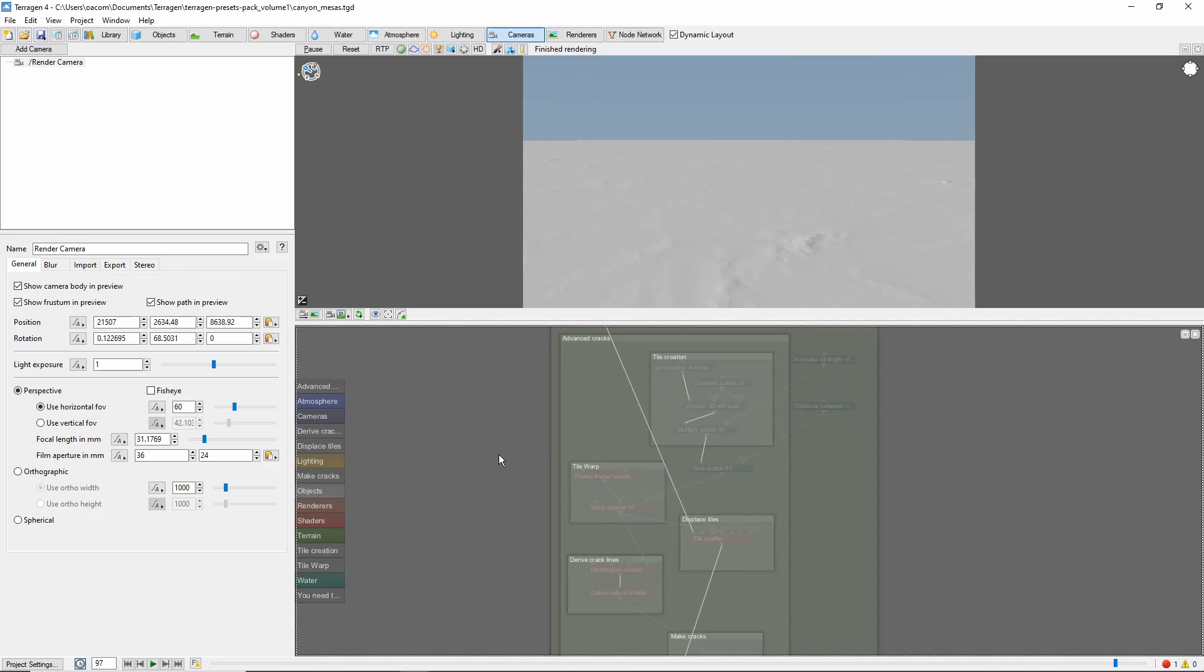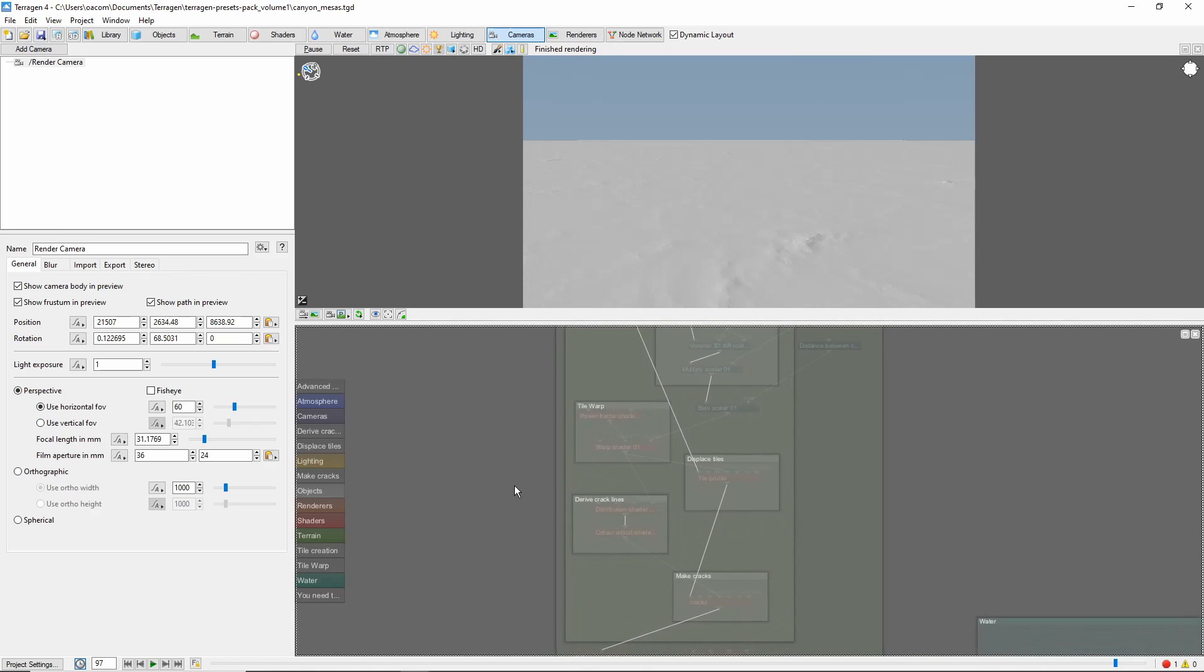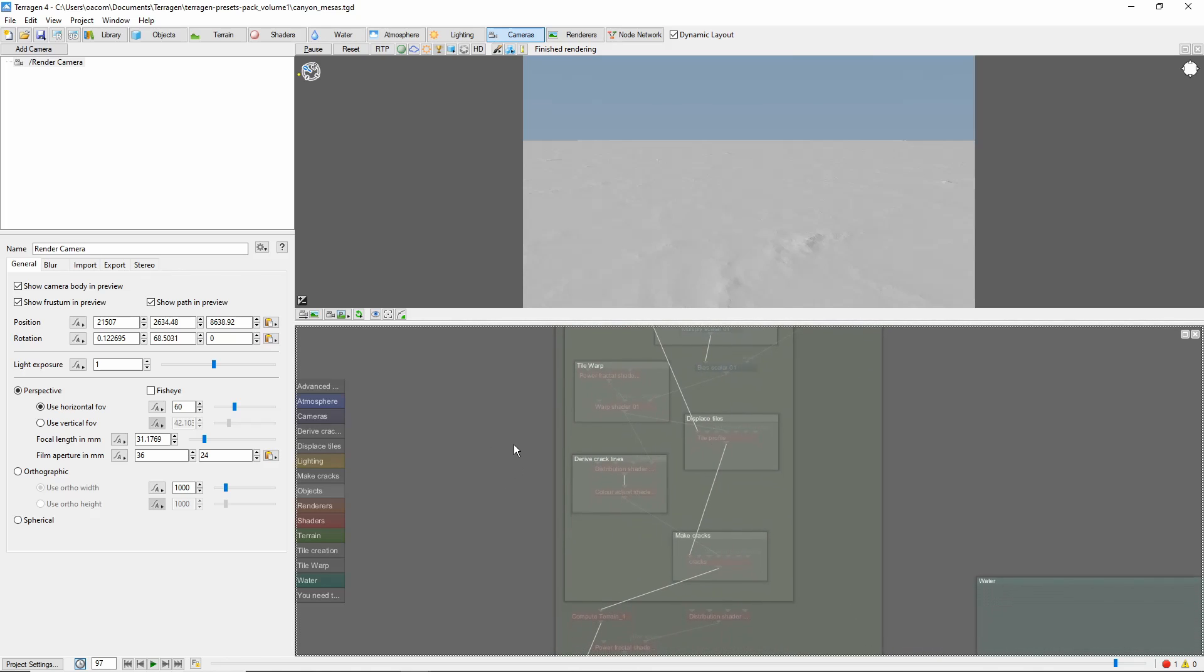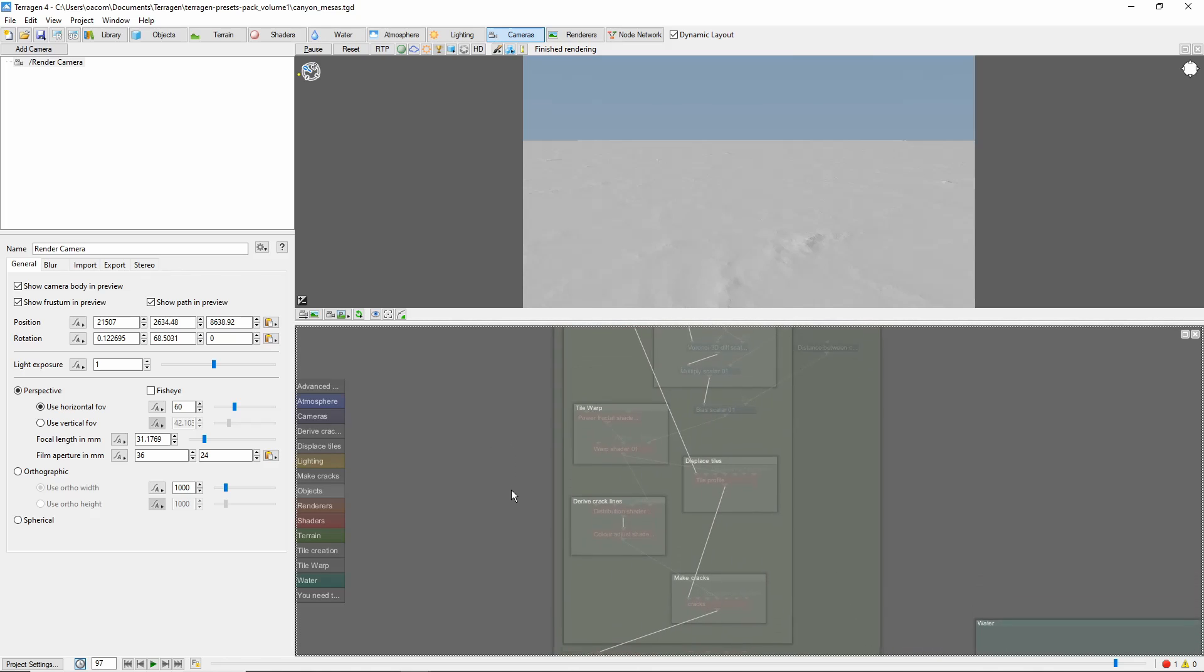The scene author did a good job of organizing the nodes into groups and subgroups, which makes it easier to follow what is happening.